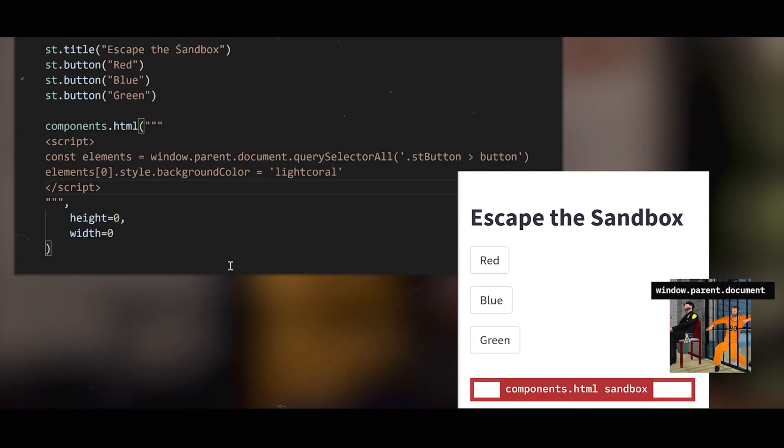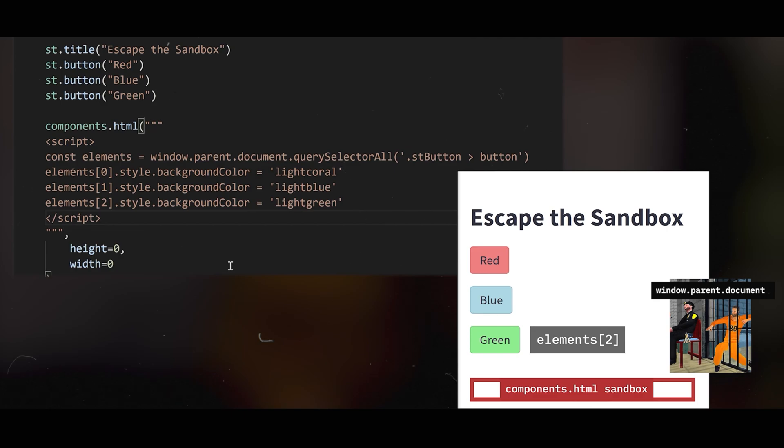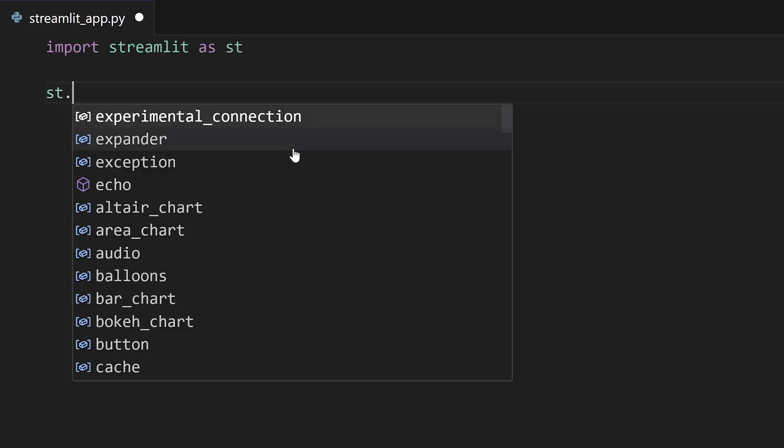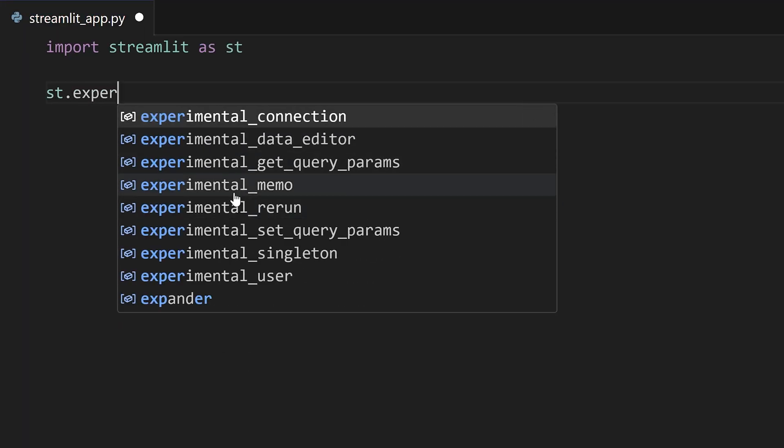From the markdown trick to the iframe sandbox breaking, yet the StreamIt developers built another simpler way to restyle widgets. But you won't find this alpha implementation under the StreamIt experimental namespace.